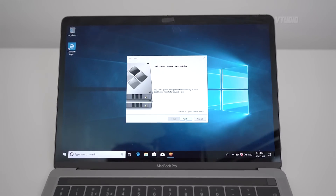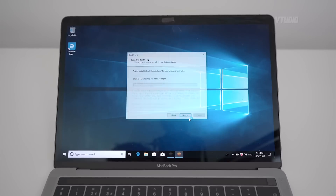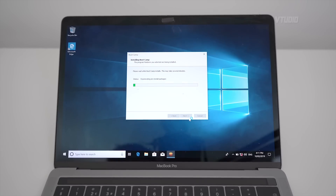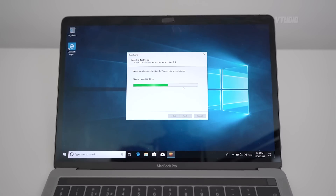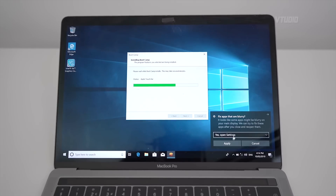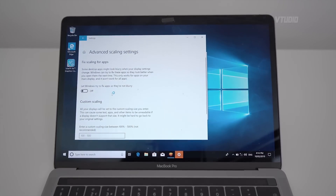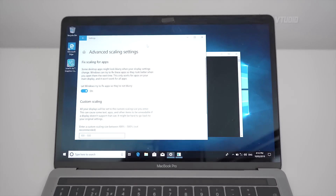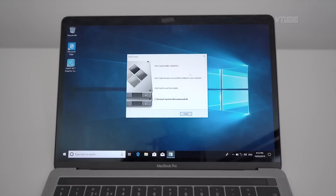You'll now be prompted to install BootCamp, and this has all the drivers for your MacBook Pro. Just let it do that and click Install. After the graphics driver is installed, it will ask you to fix blurry apps — I just apply that straight away. And we have to reset the system for all the drivers to be integrated.